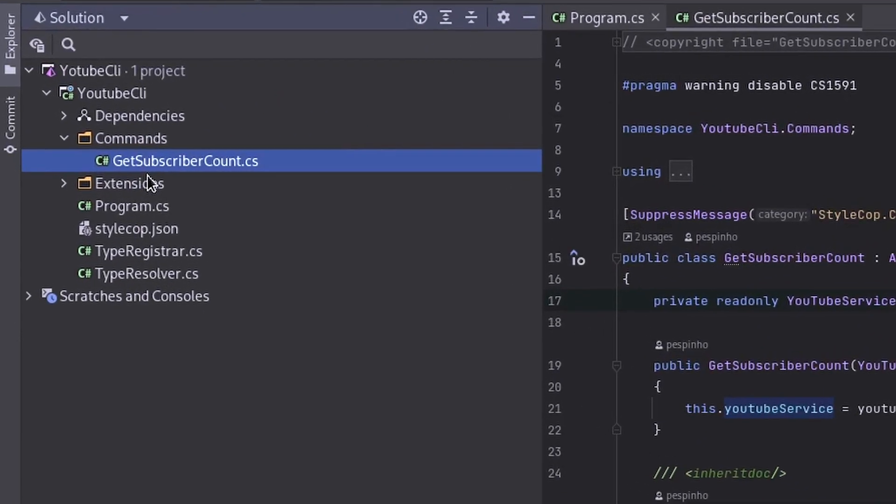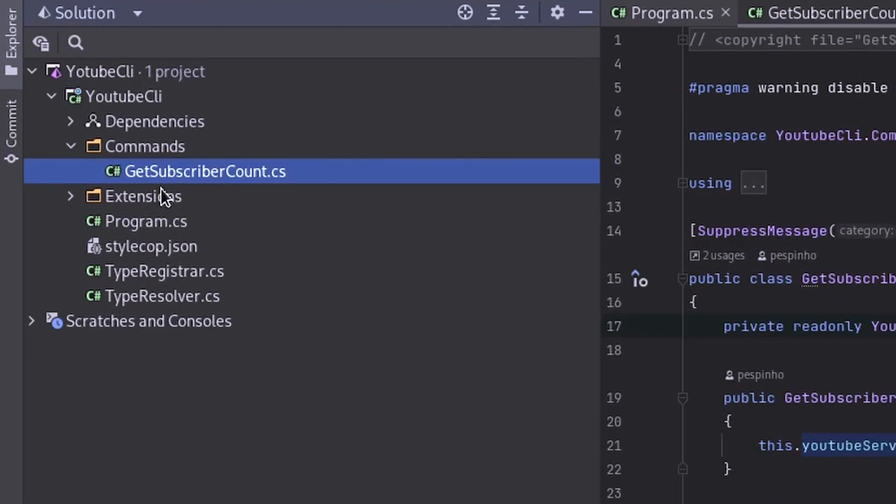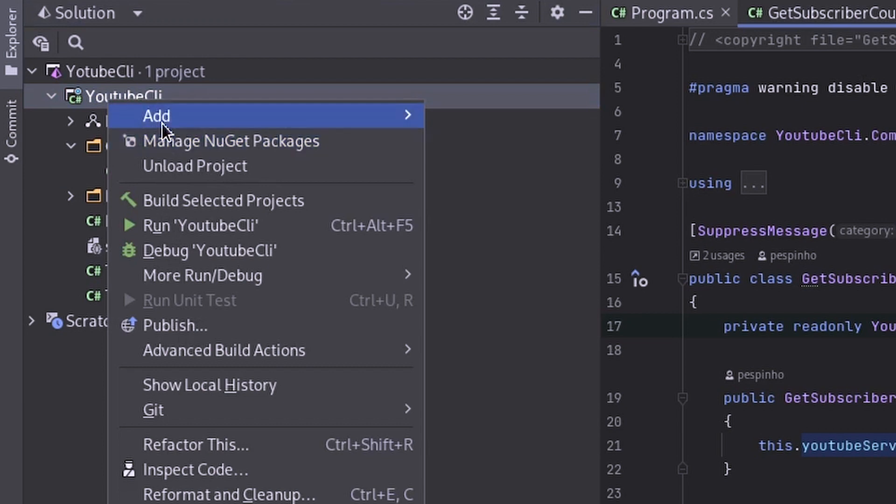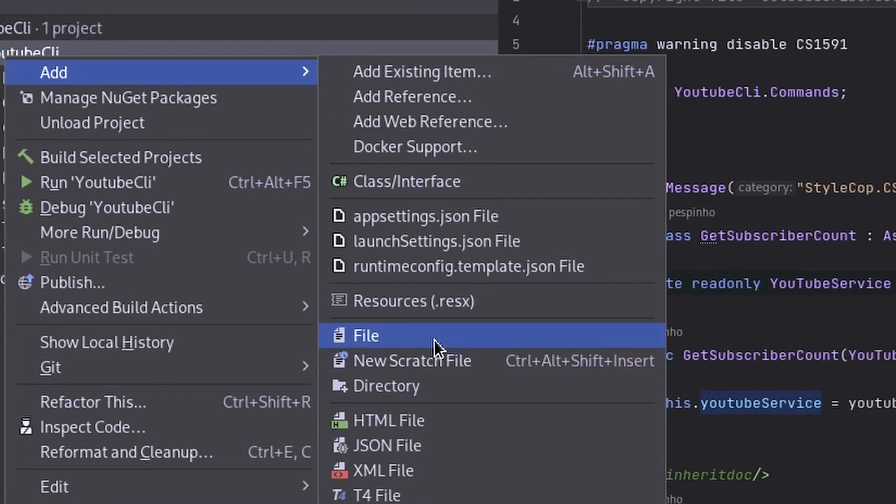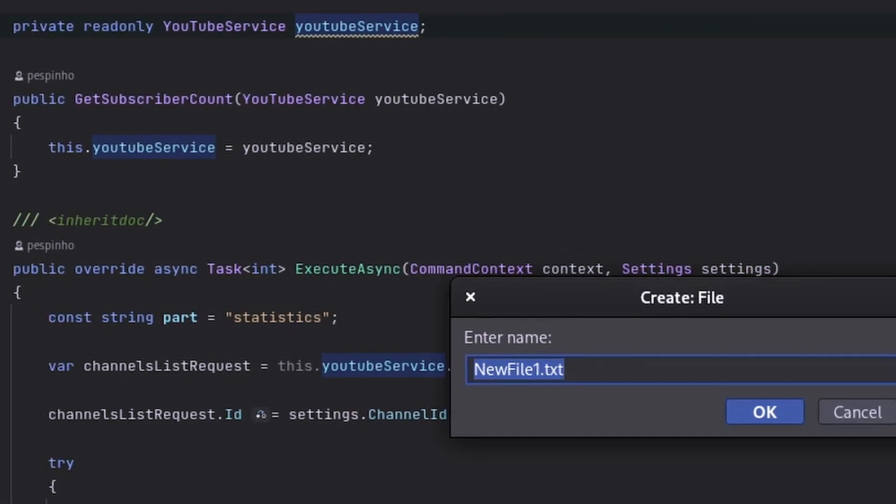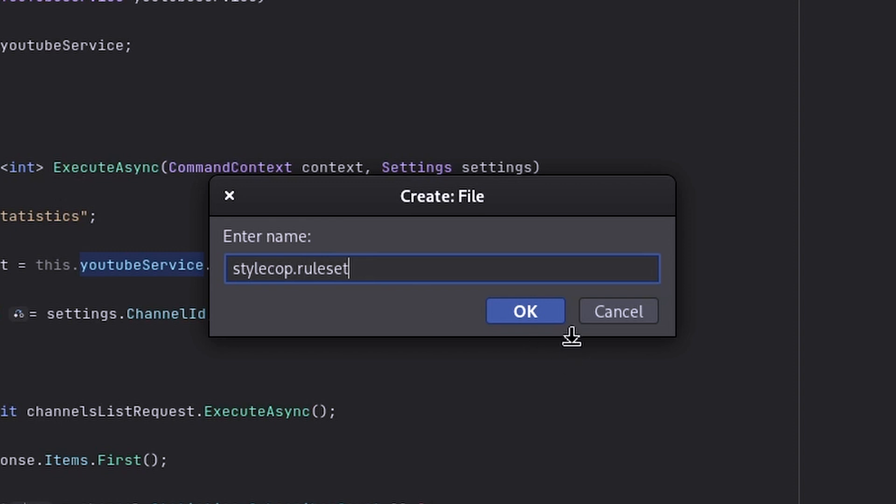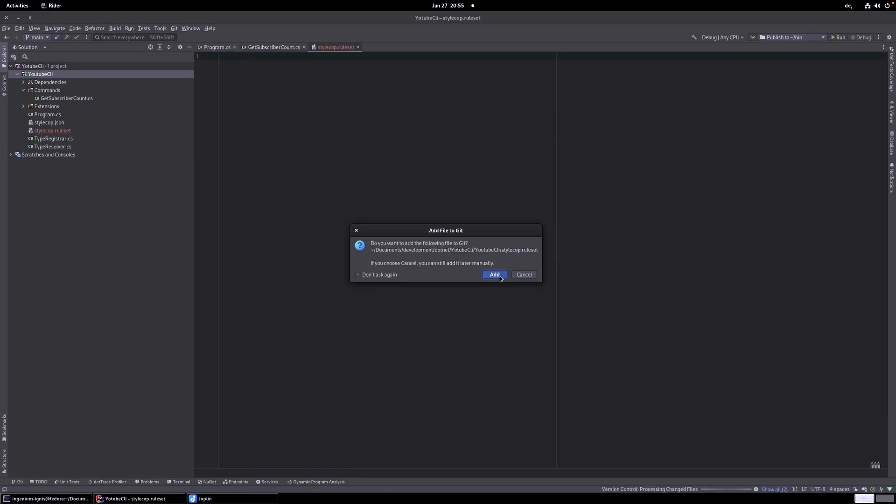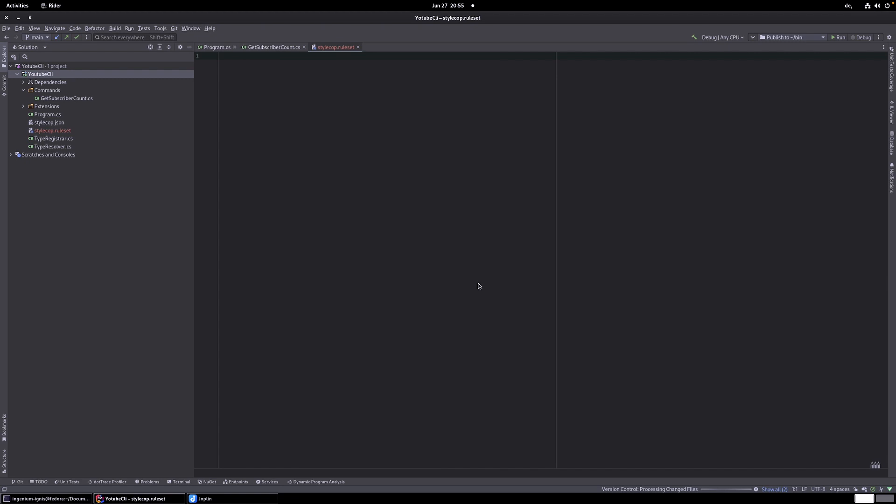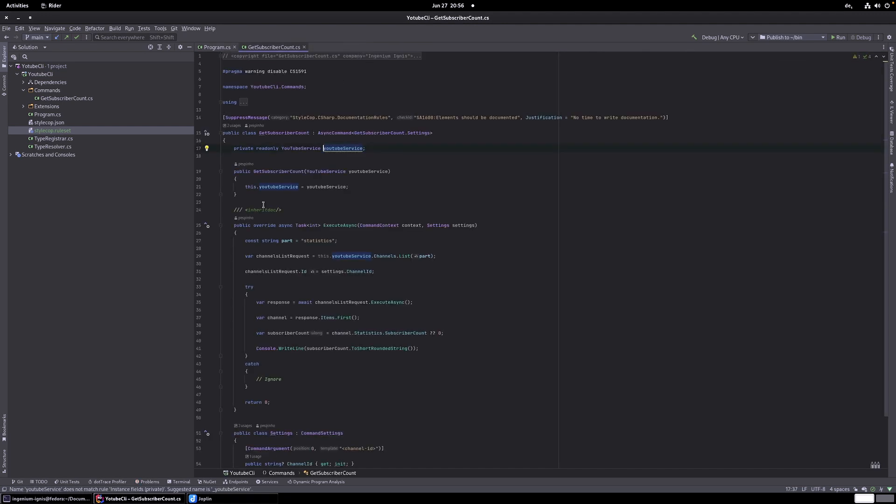This file has an extension rule set and is added to the specific project. It also must be referenced in the csproj file in a property group using the property code analysis rule set. So one step at a time. Let me add the rule set to our project. So I think I just need a right click here in the project and add file. And now we just add StyleCop dot rule set. I want to add it to git. Now let's save it without writing anything. So that's now here.